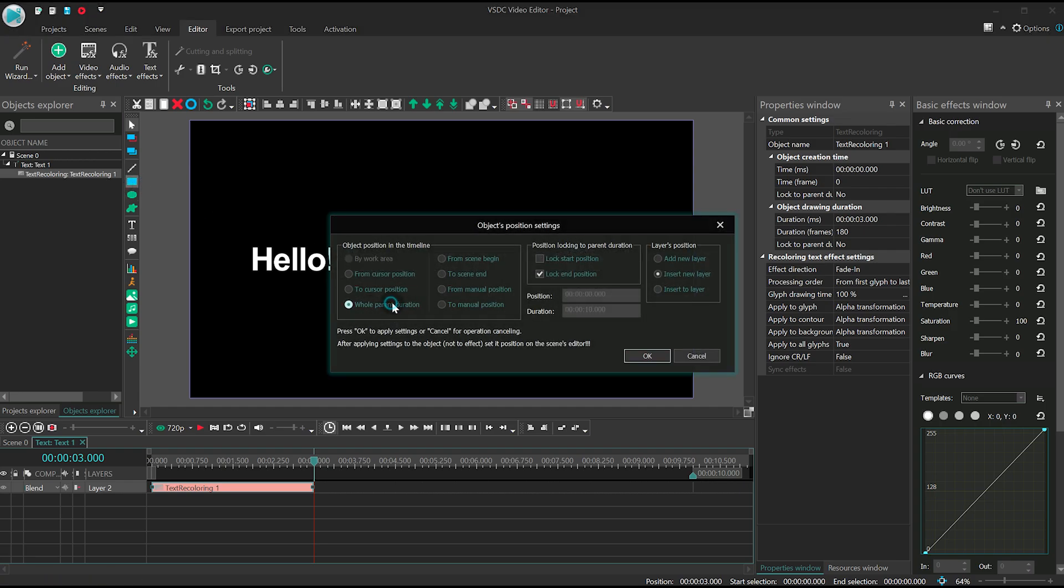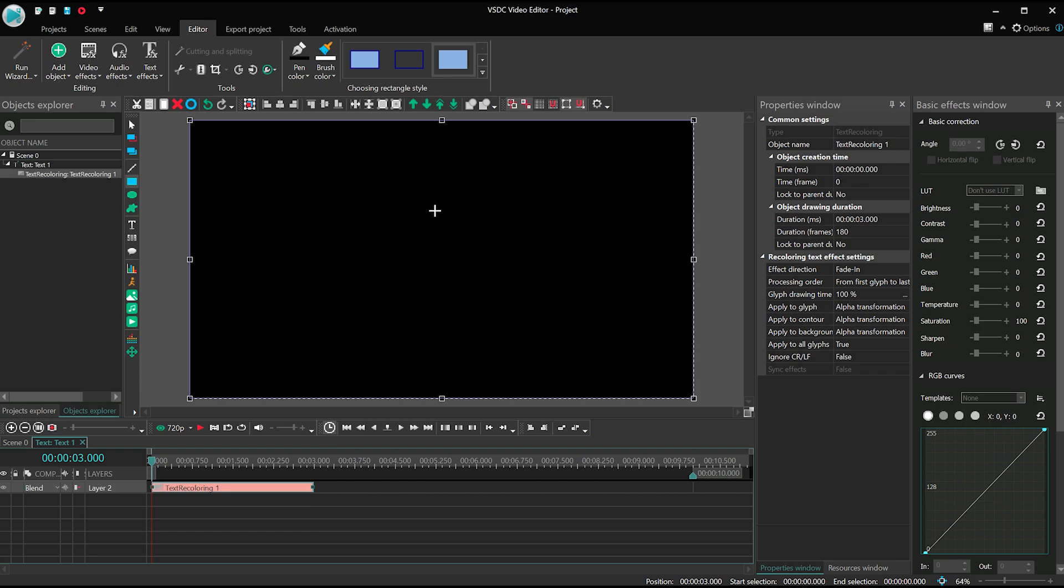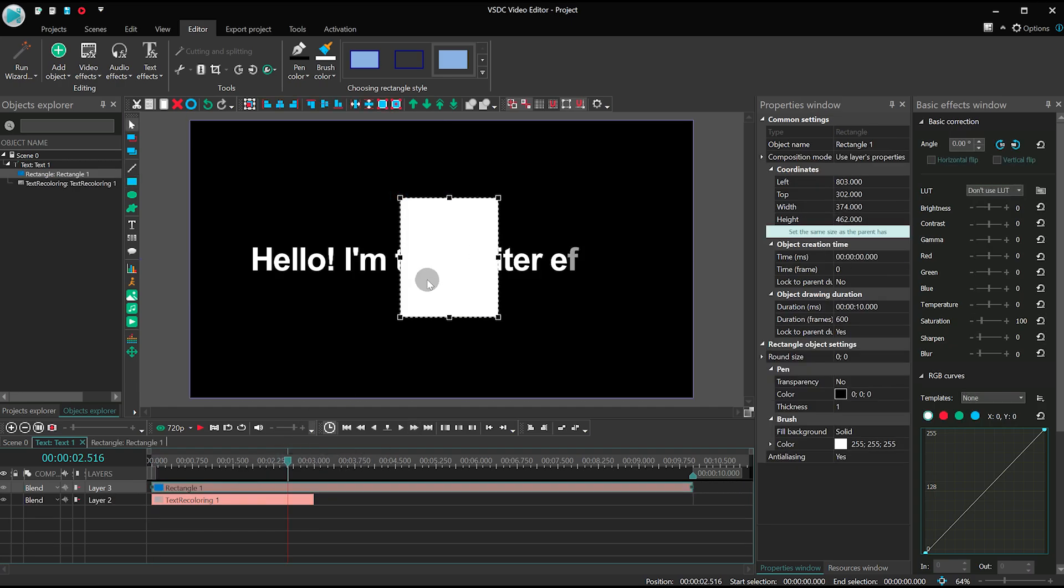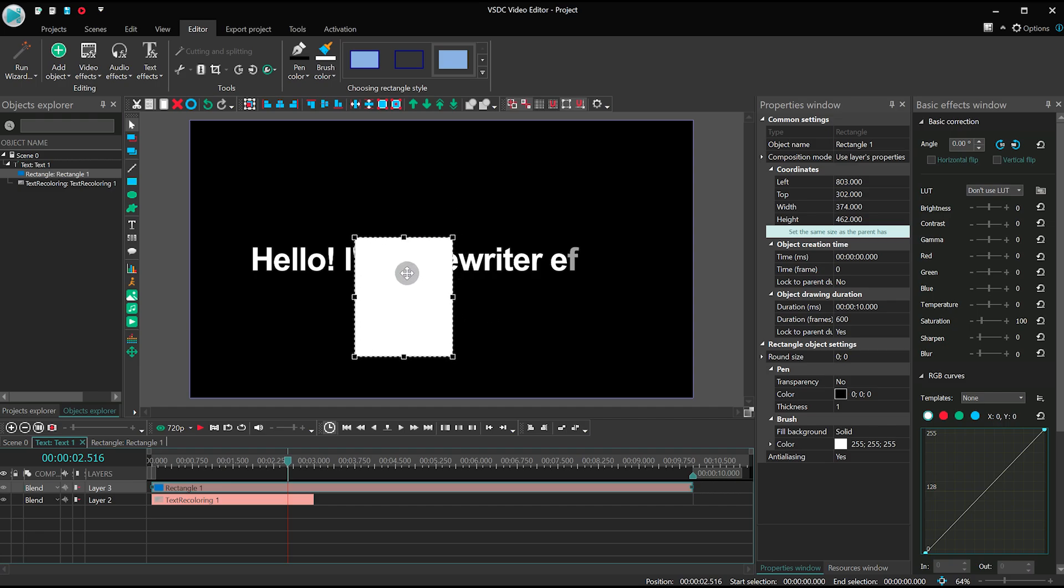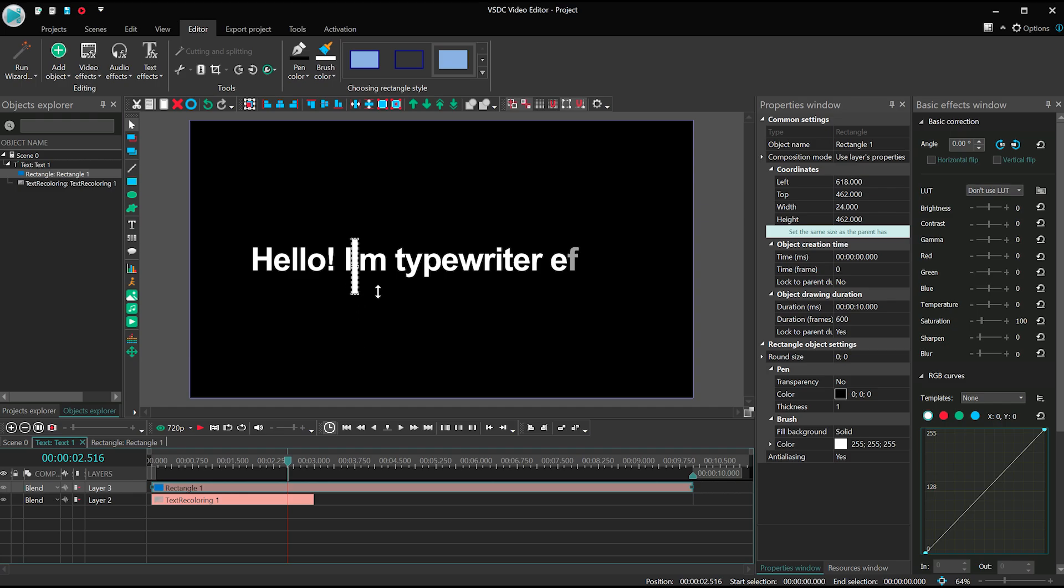and its height a bit more than the text. The width should be the same as the font size. Place it next to the first symbol.